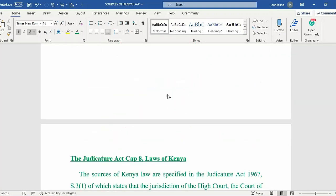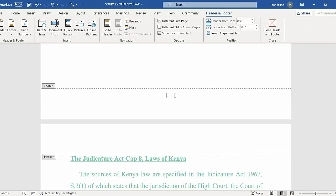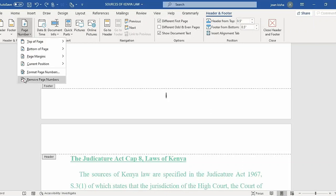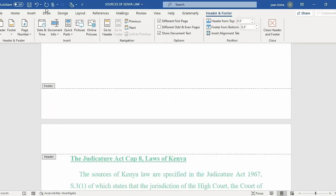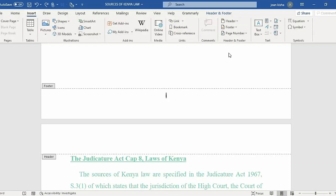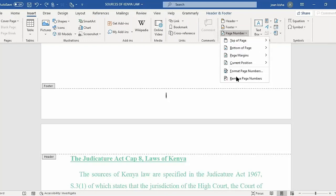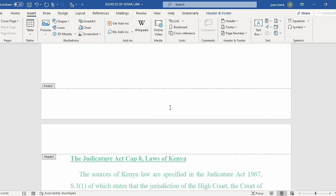The next thing I'm going to teach you is how to remove page numbers from the whole document. Double-click at the footer, then press Delete, or double-click at the footer, click the page number link, then click Remove Page Number. Remember to end the action by closing the footer and header — you can do this by pressing Escape, clicking the Header and Footer tab, or double-clicking at the footer or header.